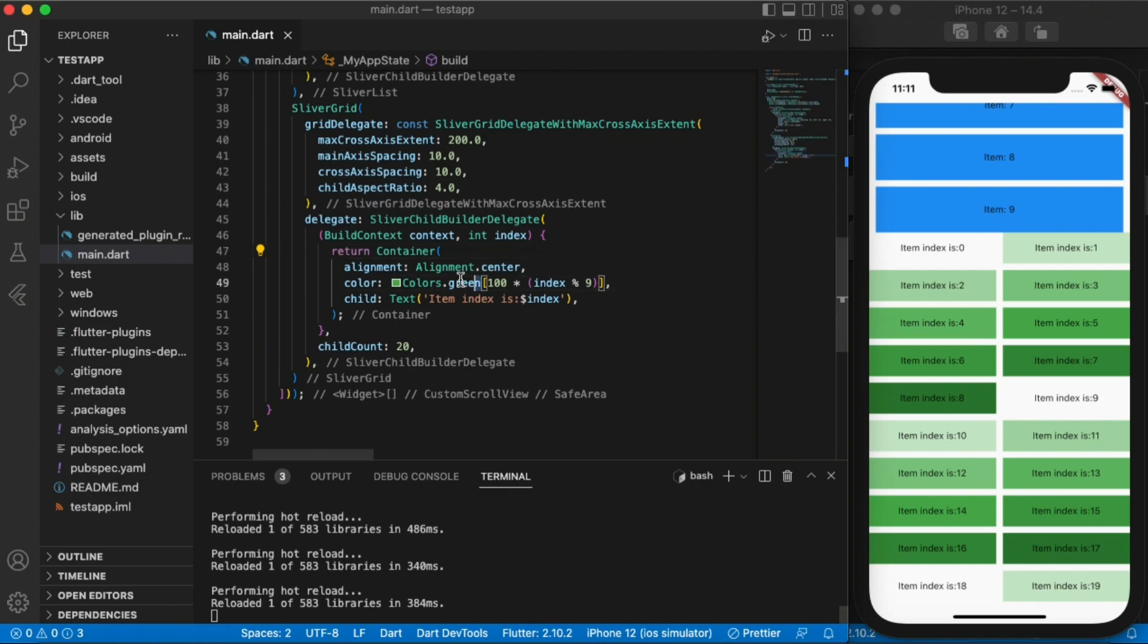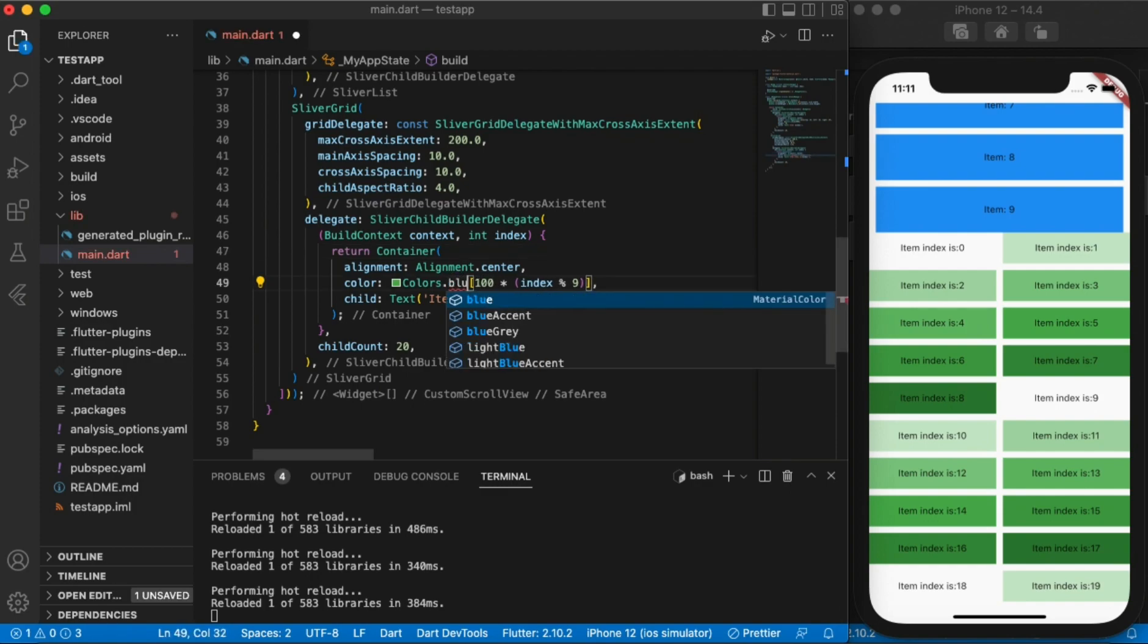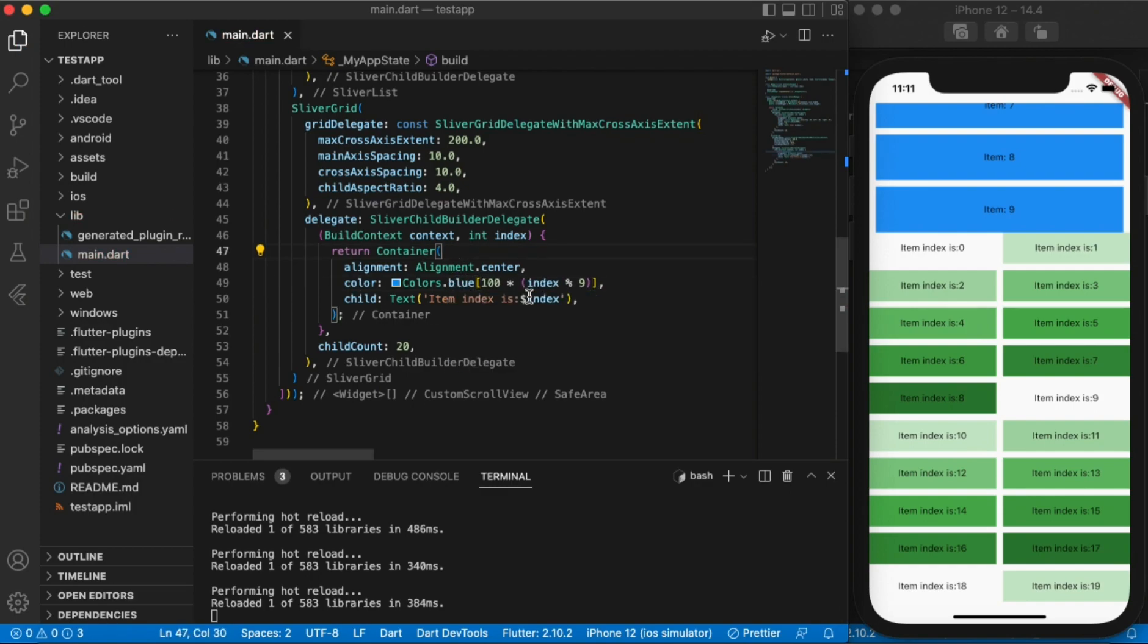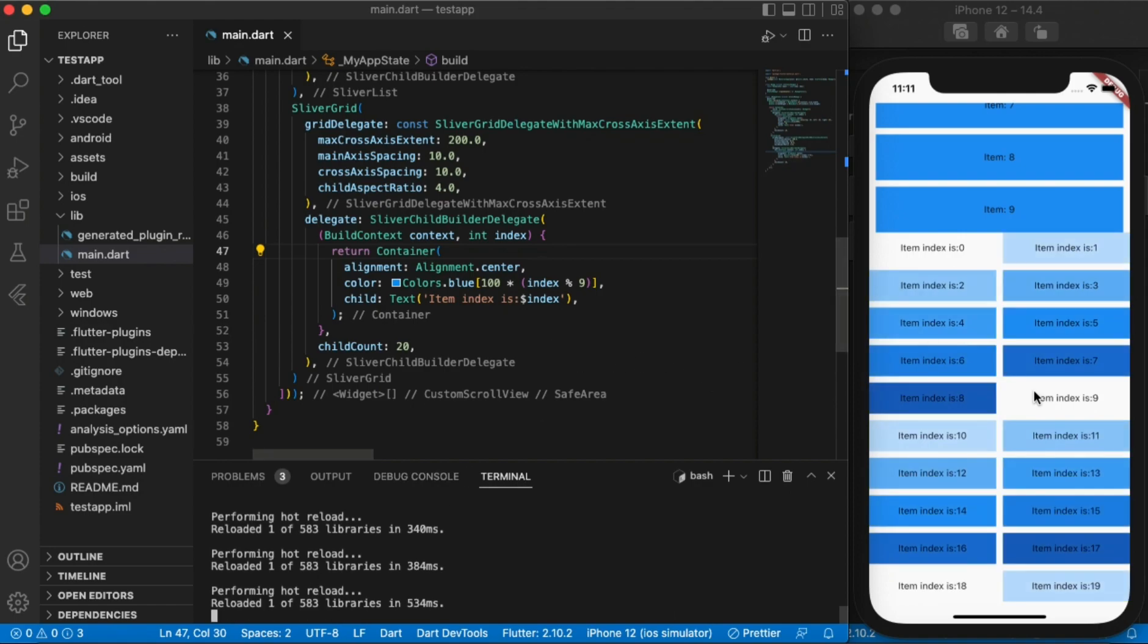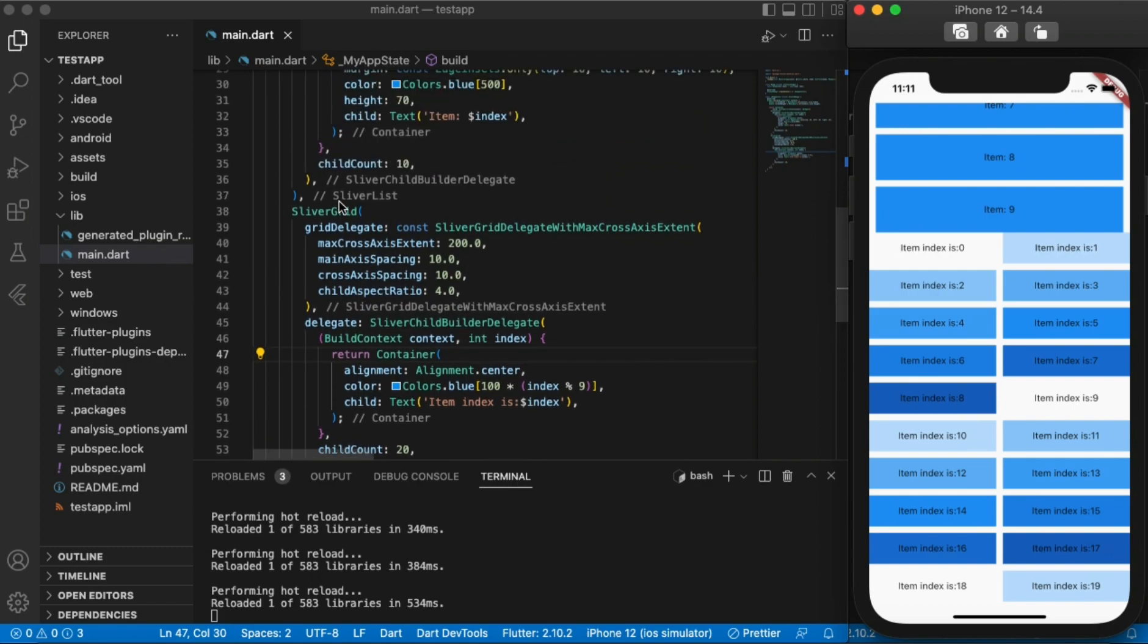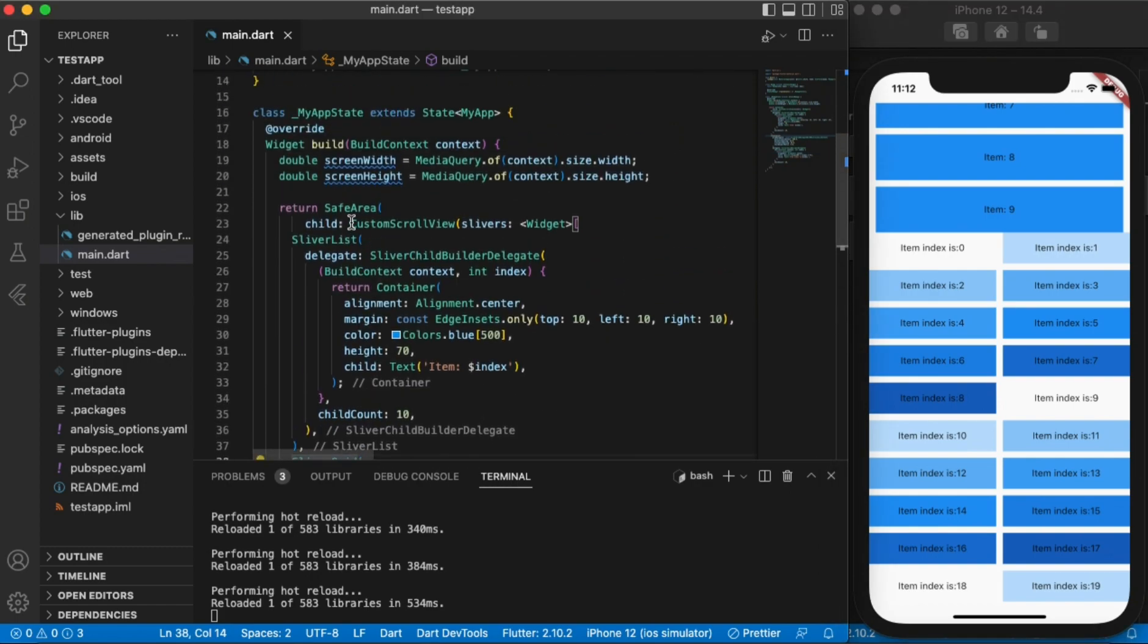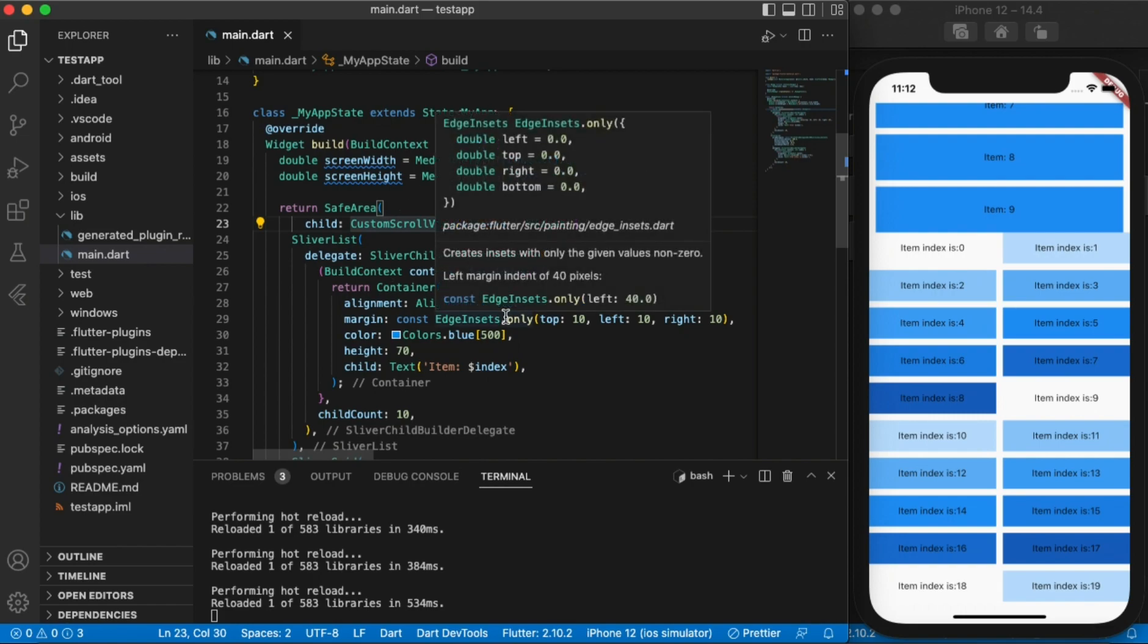I'll just change this to blue so that maybe just creates that sort of same symmetry and you can see there it is. So here I've managed to add a grid. I've managed to add list inside the same custom scroll view.